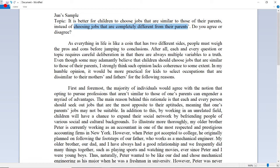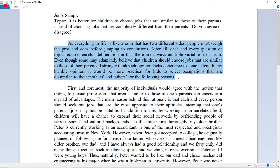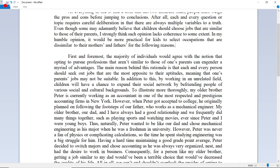I want you to pause the video for a couple of seconds to read the introduction paragraph on your own. I'm only going to read out loud the first and second body paragraphs. Here's the first body paragraph.